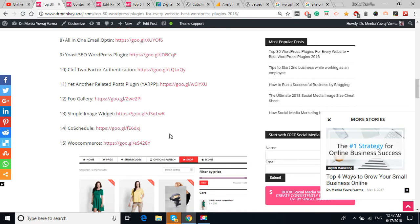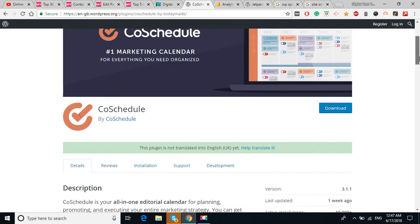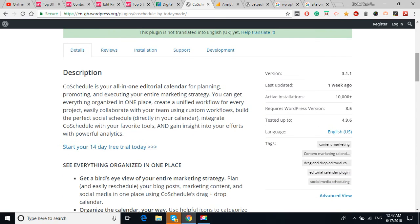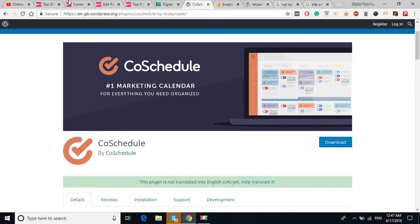The Post Scheduler, you can see here, you can download this plugin from here. It is basically to schedule the things, your marketing stuff, your meetings, everything you can schedule by this Post Scheduler plugin.